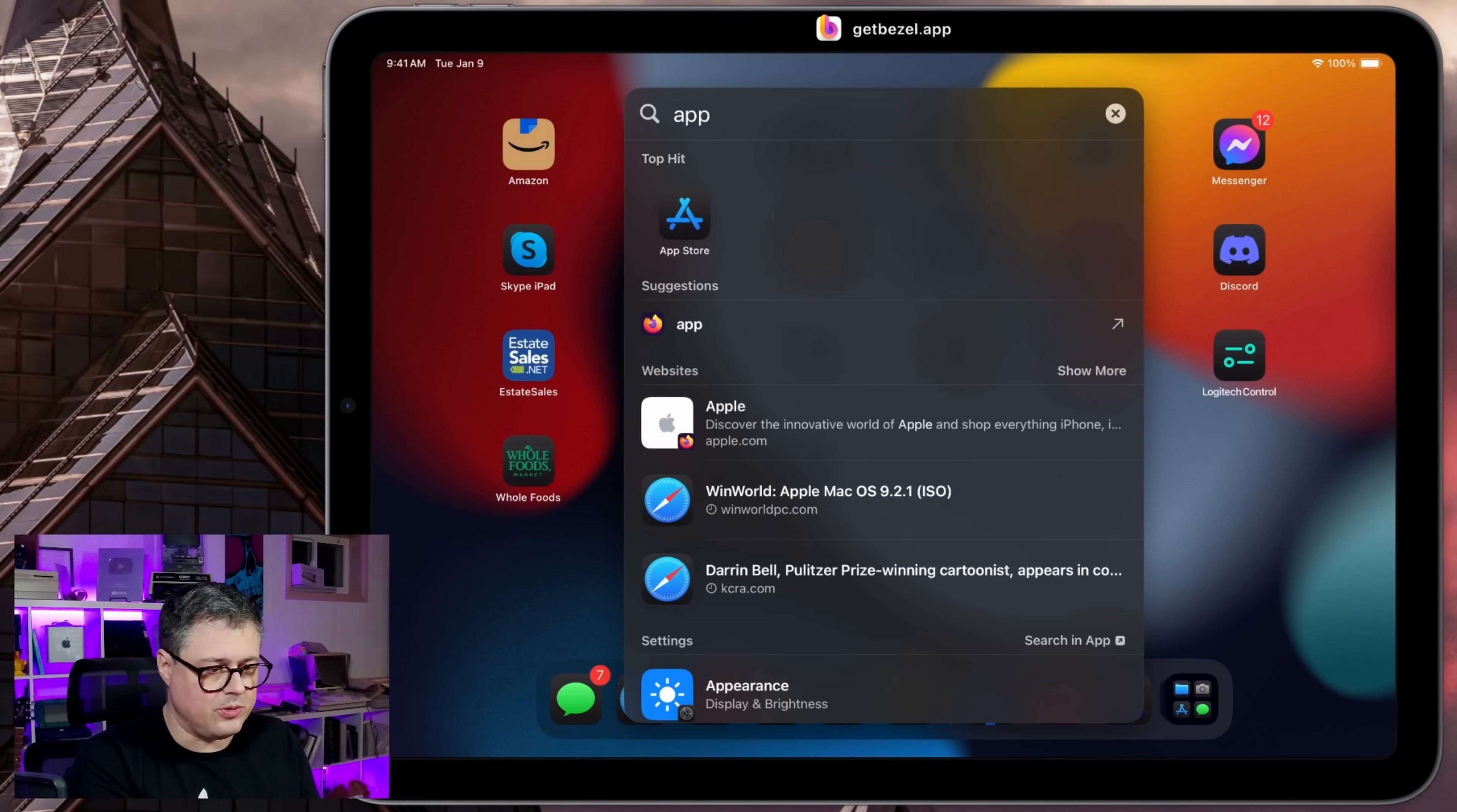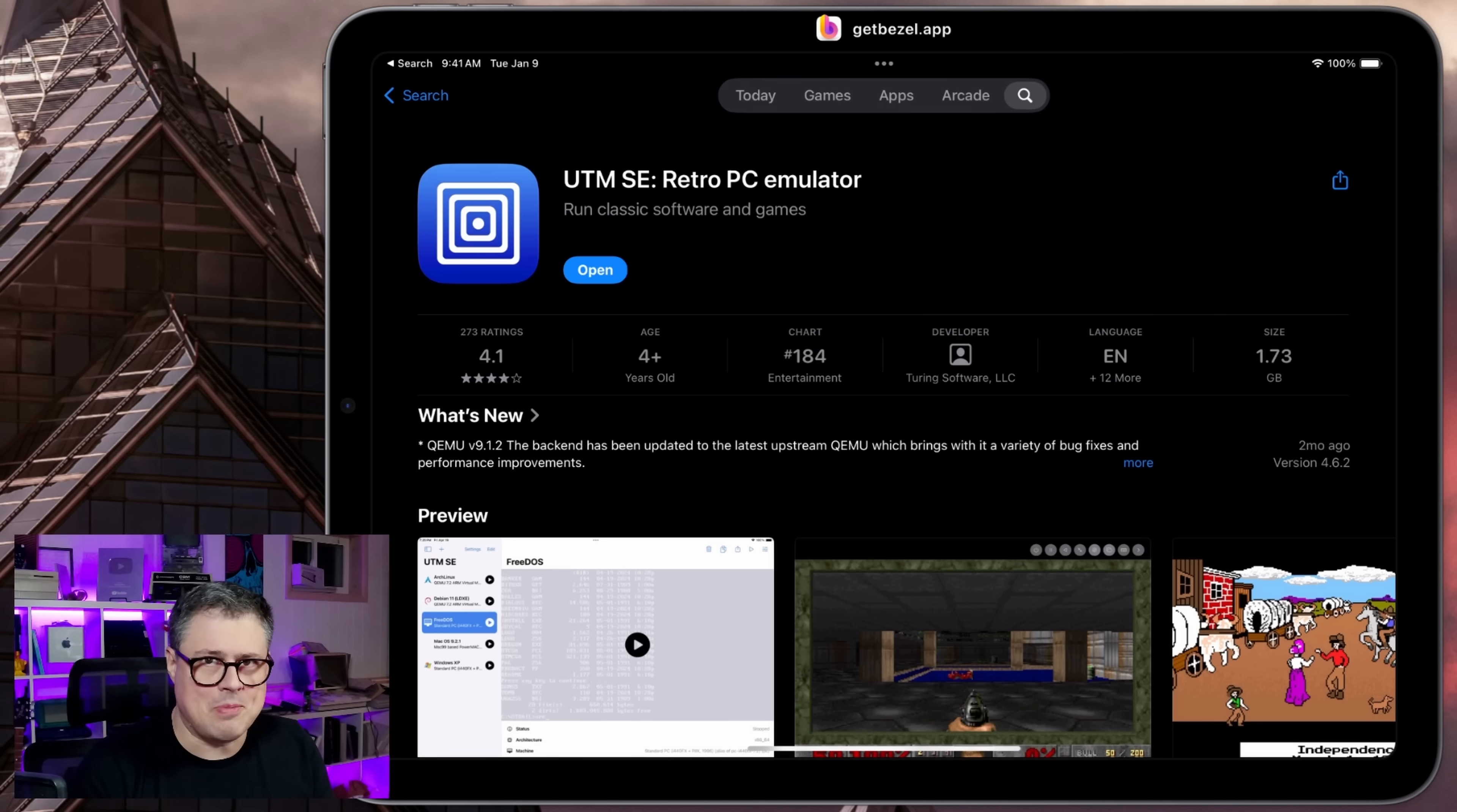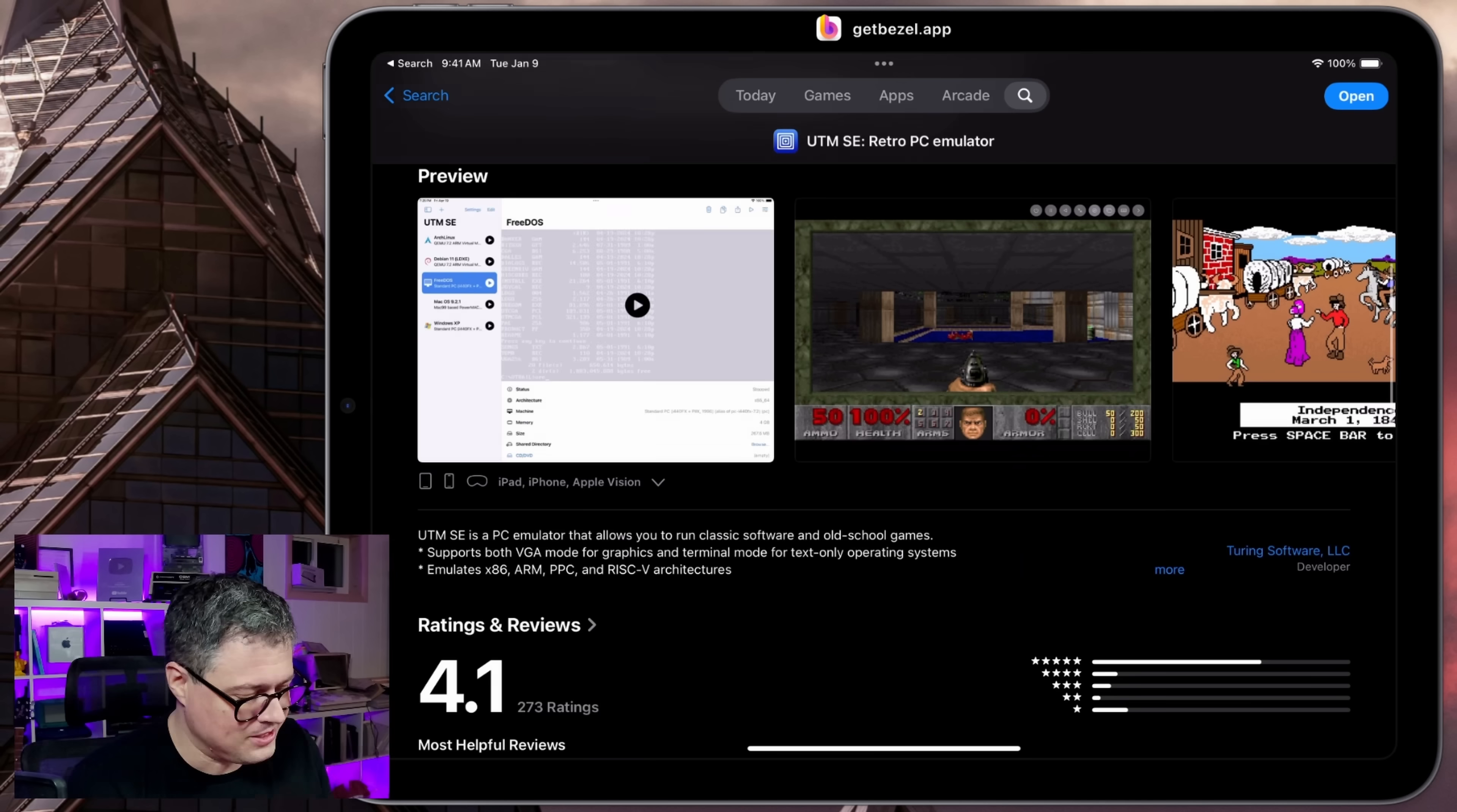So UTM is available for free in the App Store. It's called UTM SE here. There's actually a full-fledged UTM that we can sideload on here, which has a couple of advantages, but we're not going to worry about that today. We're going to see how well macOS performs on UTM SE itself. UTM is based on the QEMU backend, which of course we've had a lot of fun with in the past, just on its own. But UTM puts it into a nice wrapper that's very easy to use.